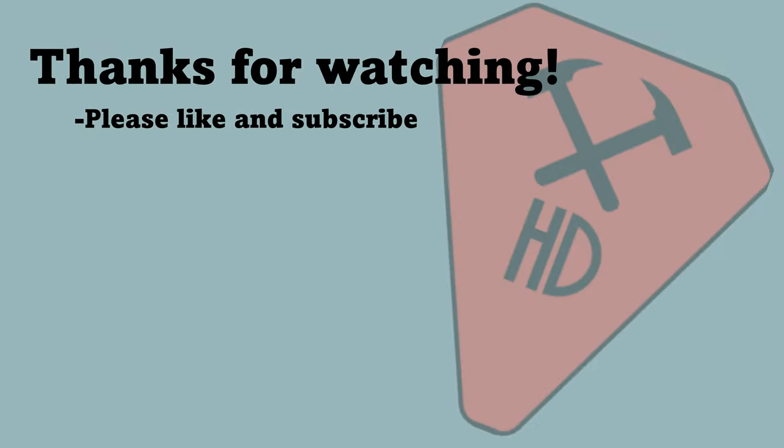Thank you for watching this video. If you enjoyed the content please like or subscribe. If you have any suggestions on future content please leave a comment in the comment section below.